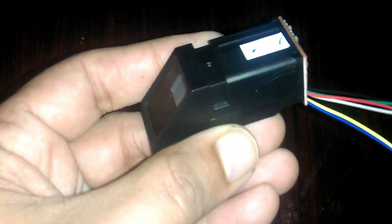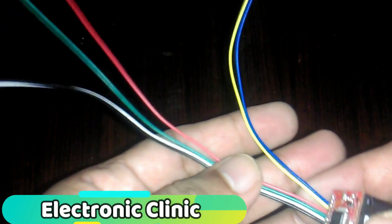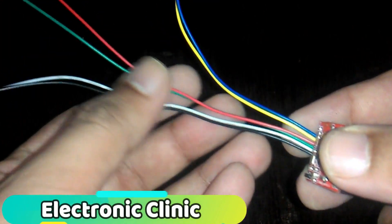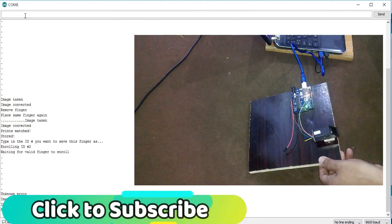Today's episode is about the fingerprint scanner. You can also call this a biometric scanner, fingerprint reader, or fingerprint sensor.